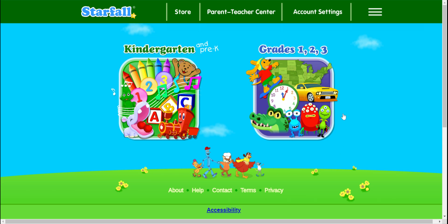Hello again! Today we're going to play another super awesome Starfall game and learn about 2D shapes and 3D shapes. All right, let's get started.